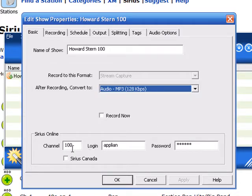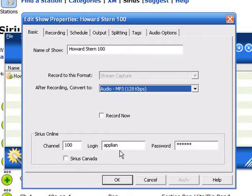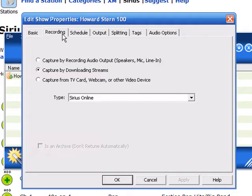It's populated that I want channel 100. It's already added my login and my password, but if you haven't done this before you would have to type your login name and your password here. Then for recording, it's capturing by downloading.